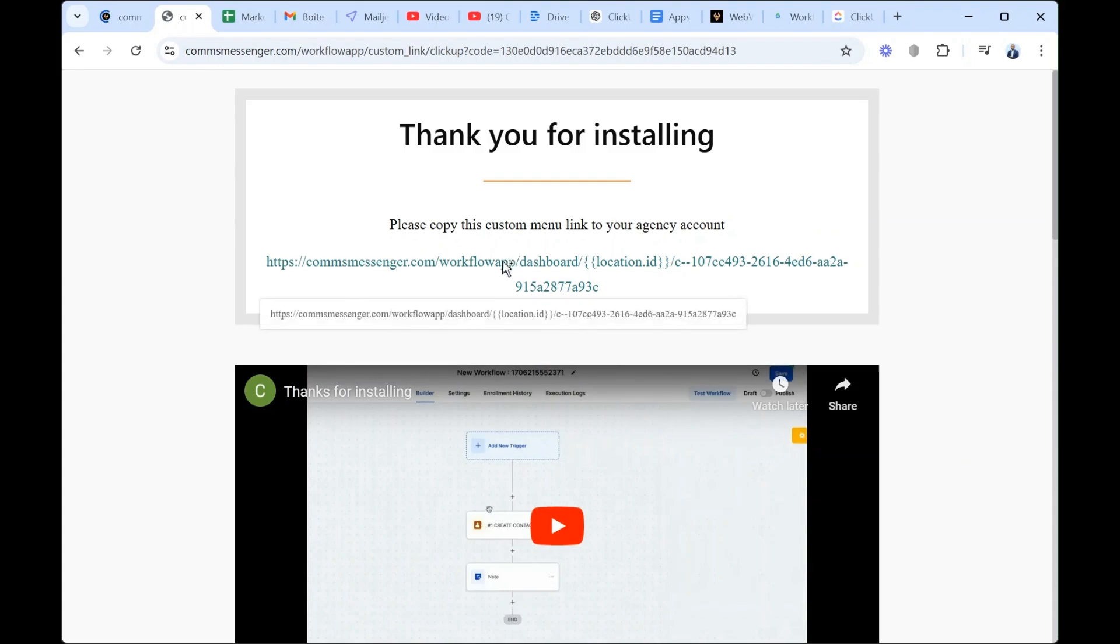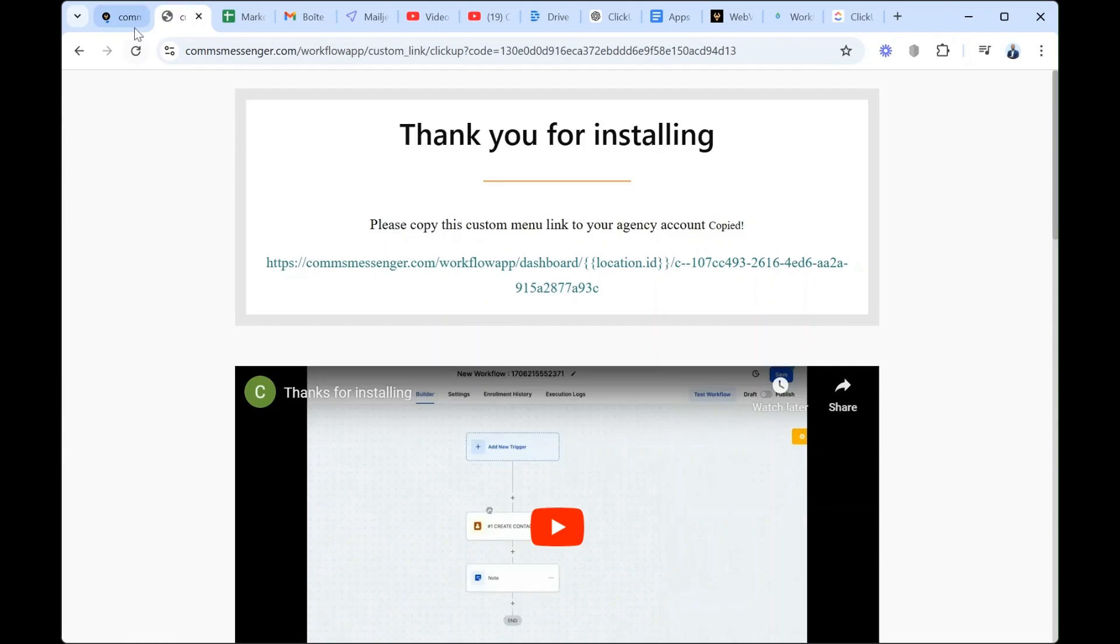It will automatically open in your window where you have to copy this custom menu link. So we copy, make sure it's copied. We switch back to the agency view this time to create the custom menu link. But remember that this is actually a one-time action. It means that if you're installing one of our apps for your first time, you will have to create the custom menu link only once.